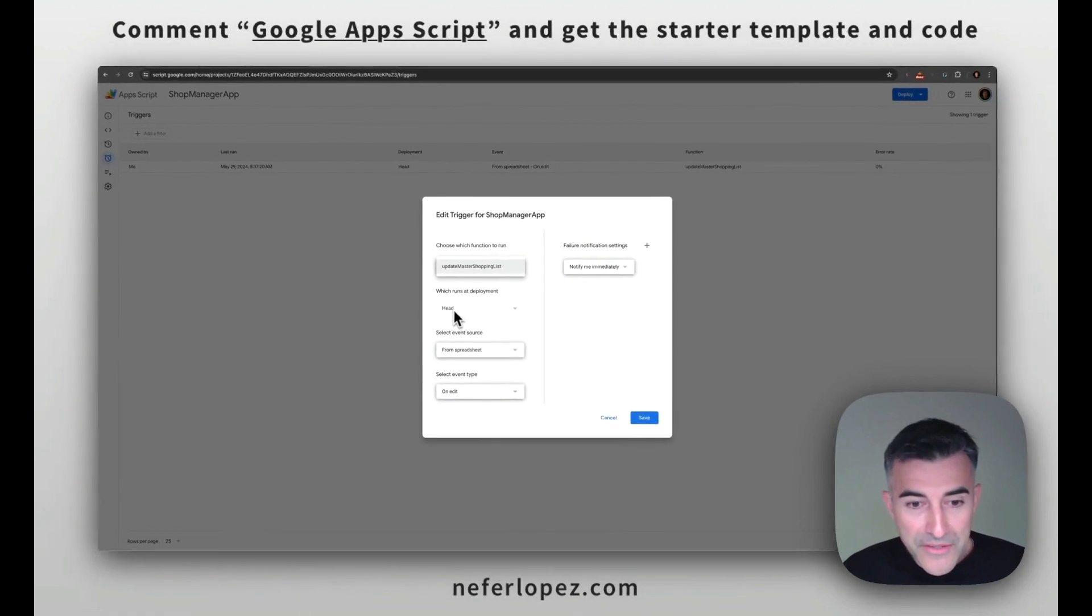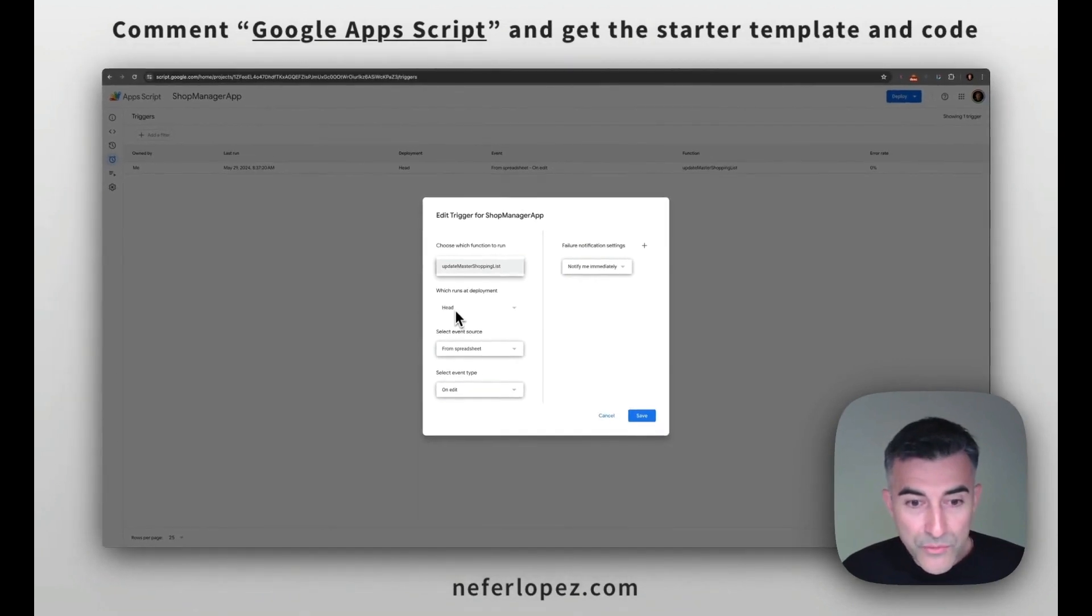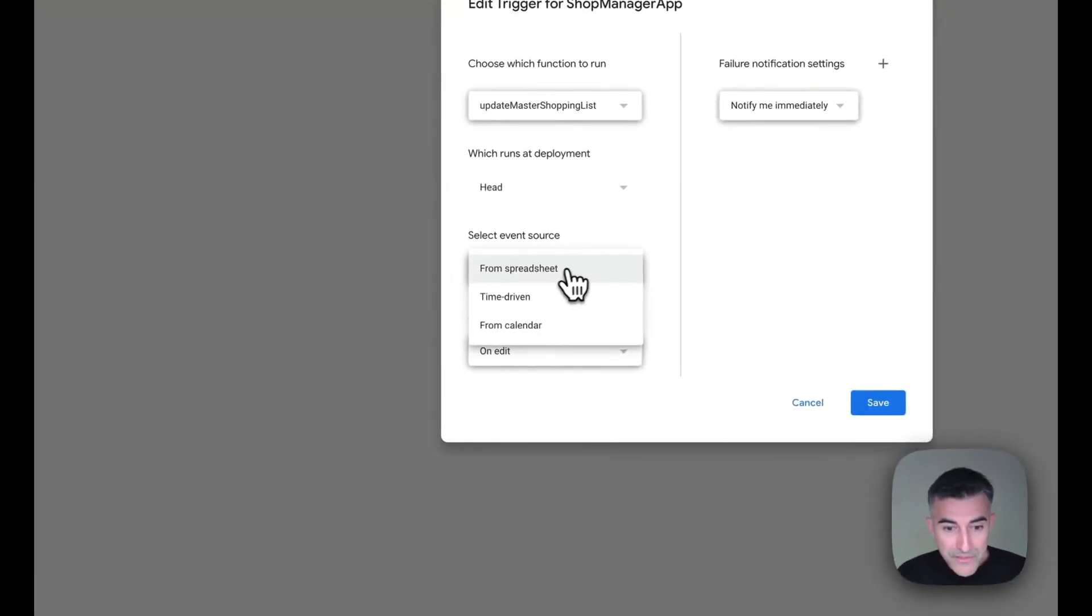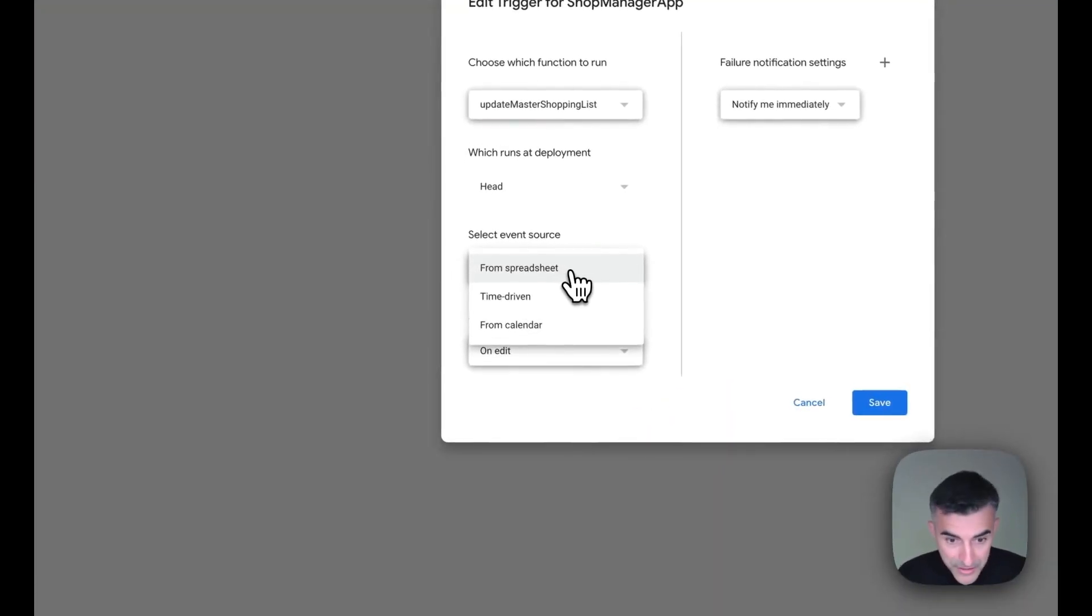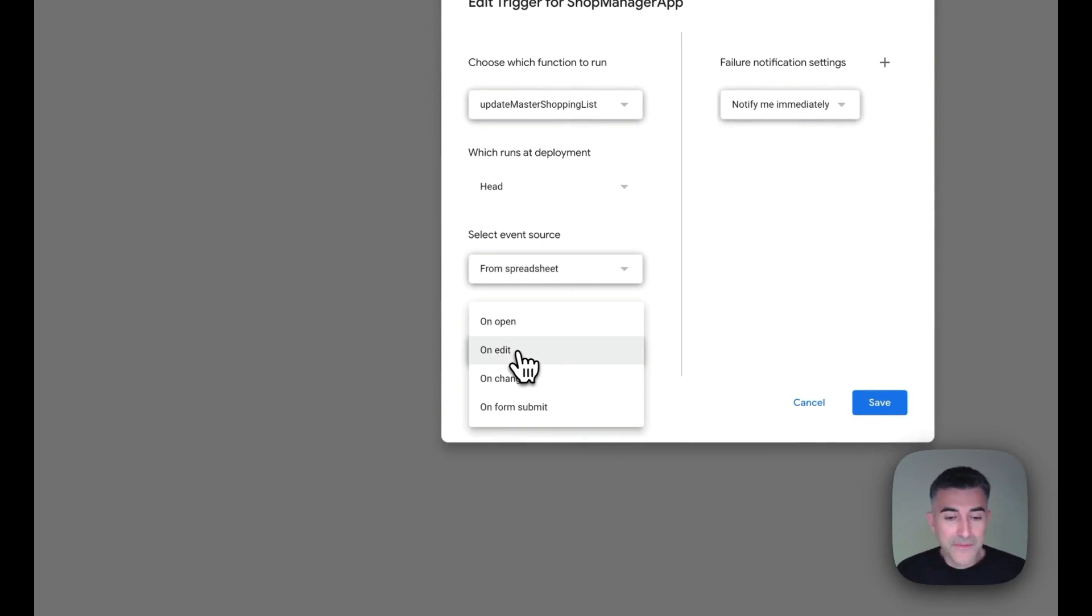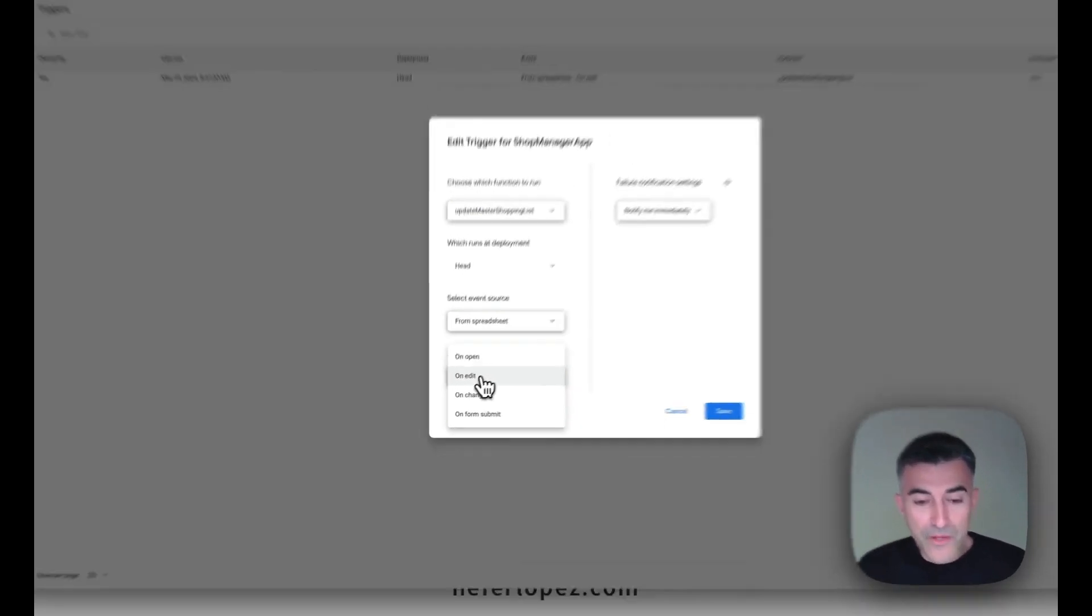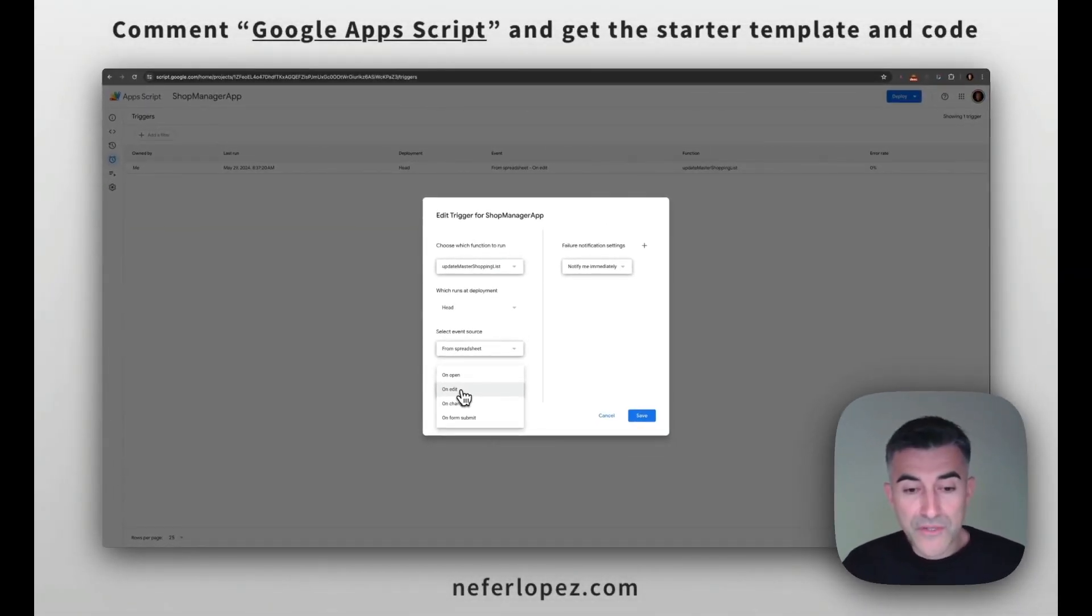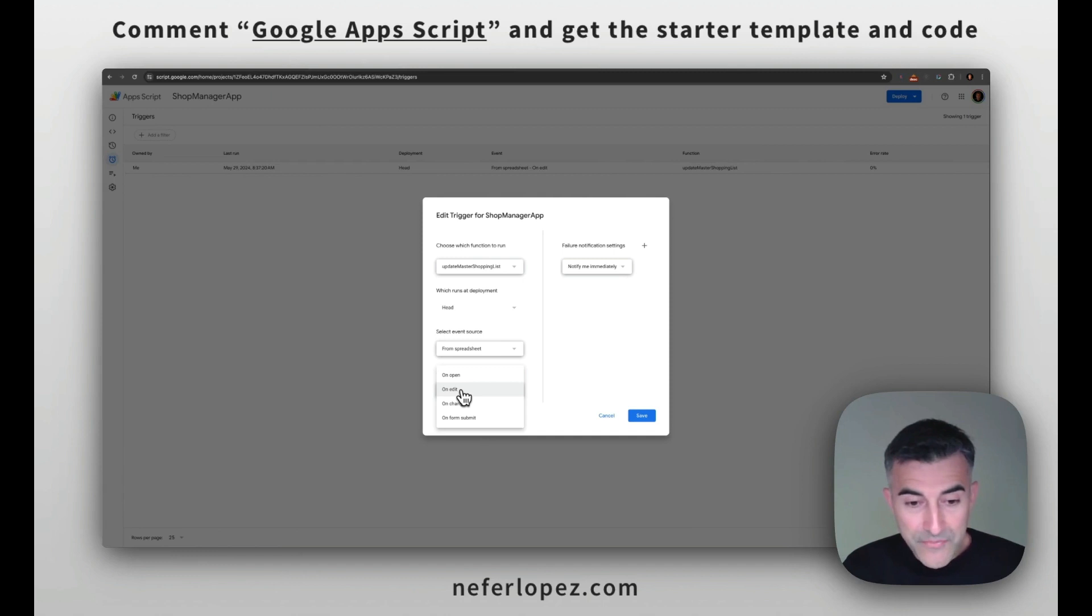This one's already set to run at the head and then the event source is going to be spreadsheet and then the event type will be on edit. So anytime there's an edit on that spreadsheet, on the inventory spreadsheet, it's going to run that code.